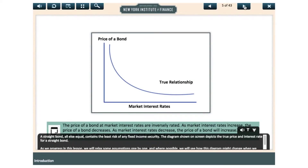A straight bond, all else equal, contains the least risk of any fixed income security. The diagram on screen depicts the true price and interest rate for a straight bond. As we progress in this lesson we will relax some assumptions one by one, and where possible, we will see how this diagram might change when we introduce some key features of different types of bonds.